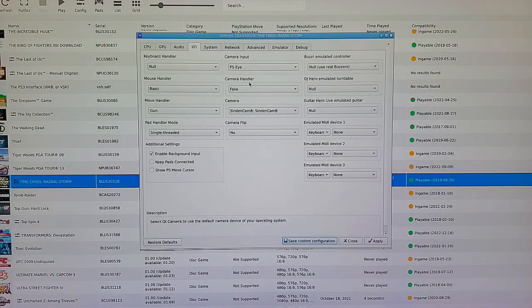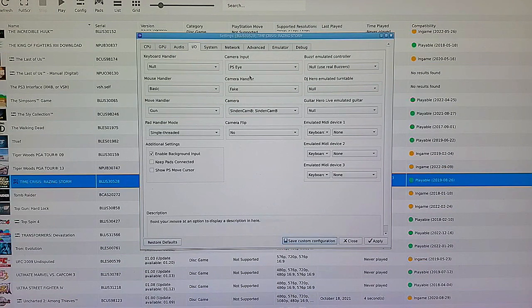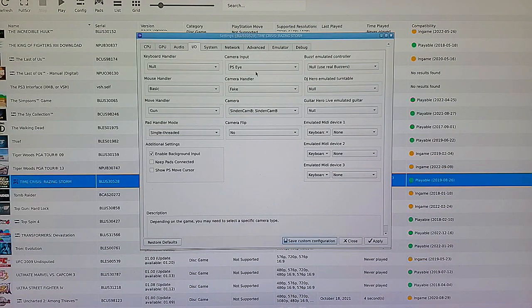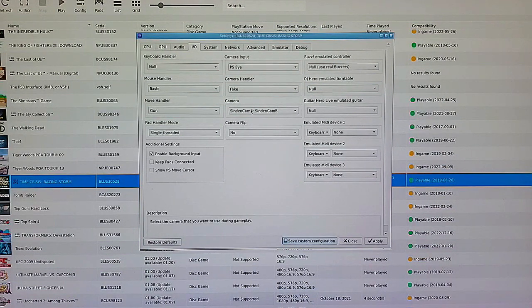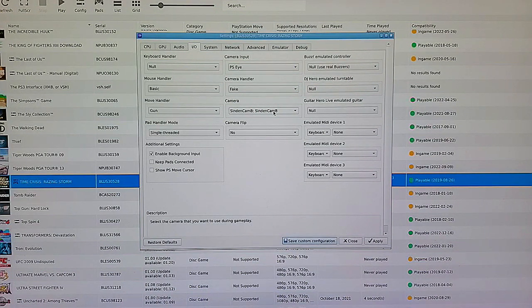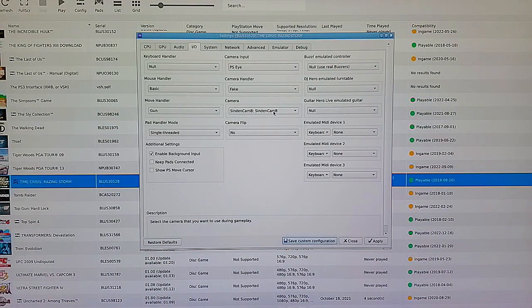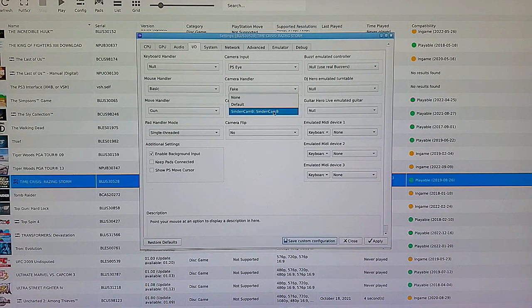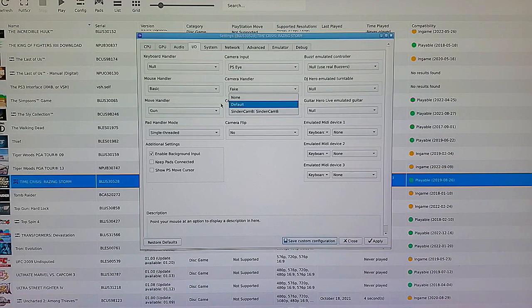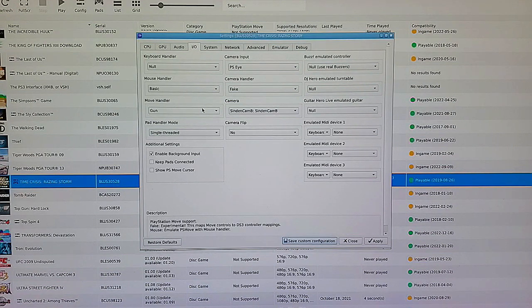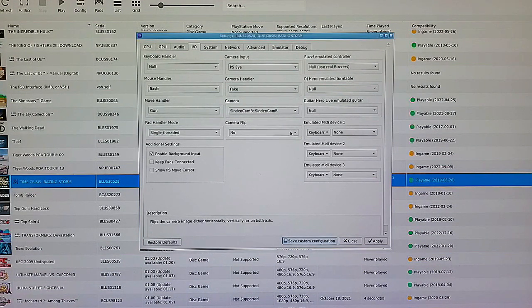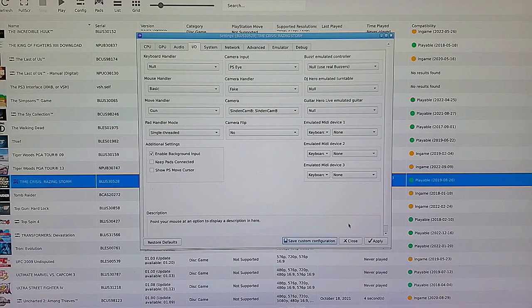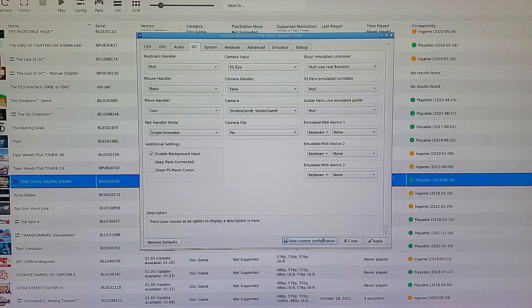So check these settings one more time. Camera Input PSI, Camera Handler Fake, Camera Set to Sinden Cam. Whichever camera your Sinden has in it, it will show up there when you click the drop-down menu. And then Move Handler Gun. Leave all the rest set as is. Click Apply and then Save Custom Configuration. And that's it.